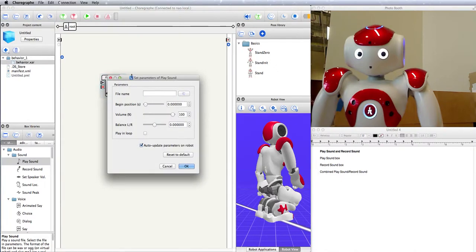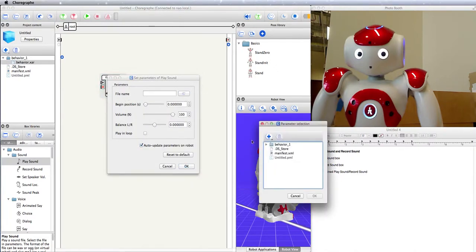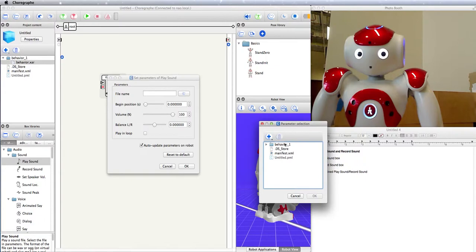Let's take a look at the parameters. So you're going to need to give it a file to play, a sound file to be precise, and this is the project content. This is the files that are included in the project when it gets sent over to the robot to play.